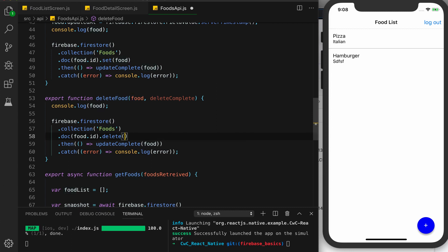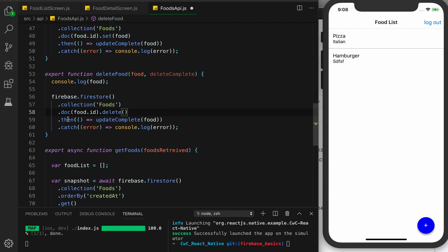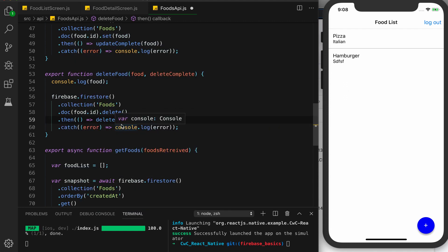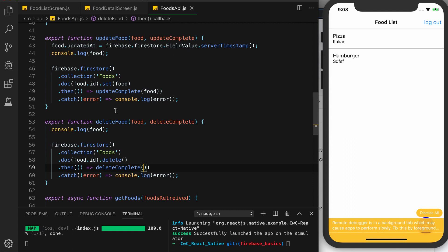We remove the arguments and this line will be the same for the promise, but we'll call deleteComplete here. For this method we're not actually going to pass back the food — we don't really need it. It's very similar to our update food method, but instead of set we use delete here.